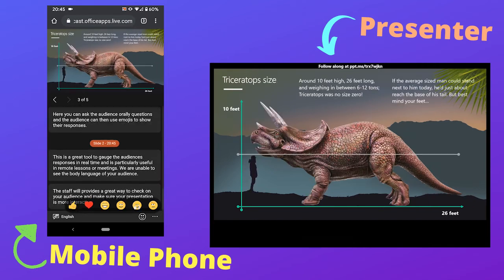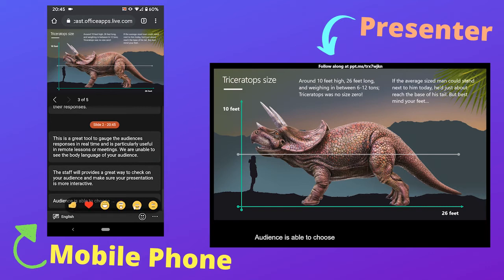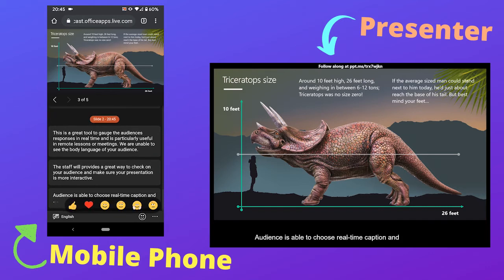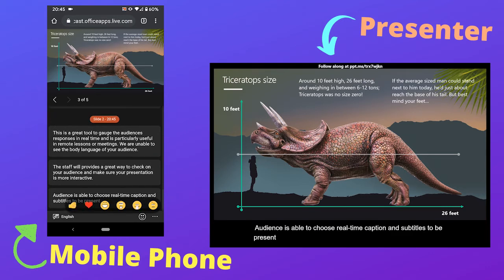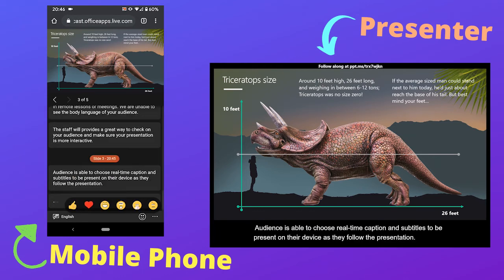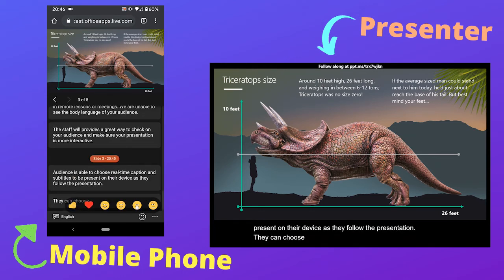The audience is able to choose real-time captions and subtitles to be present on their device as they follow the presentation. They can choose from over 67 different languages.